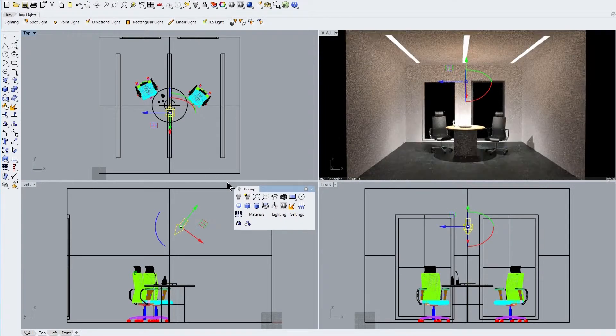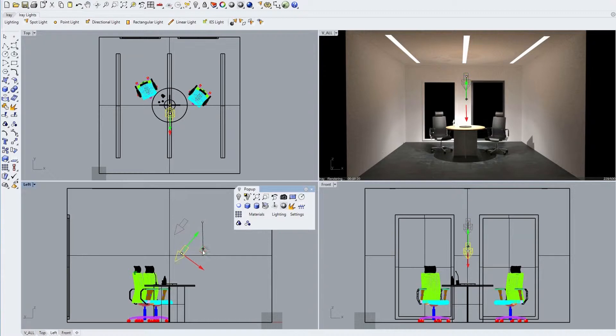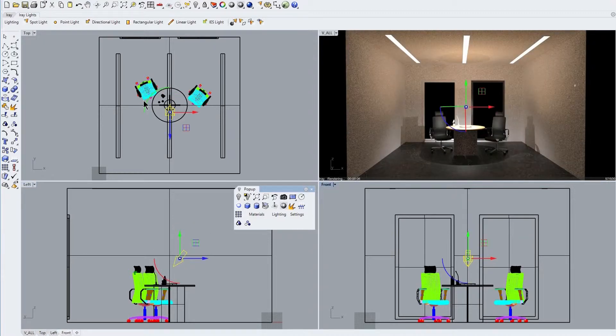Using the gumball control we can tilt, move, rotate and make copies of our IES light just like any other object in our scene.